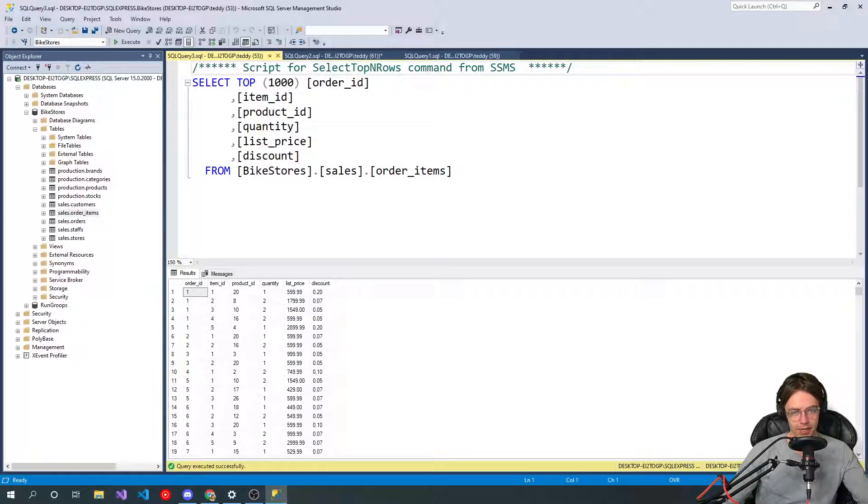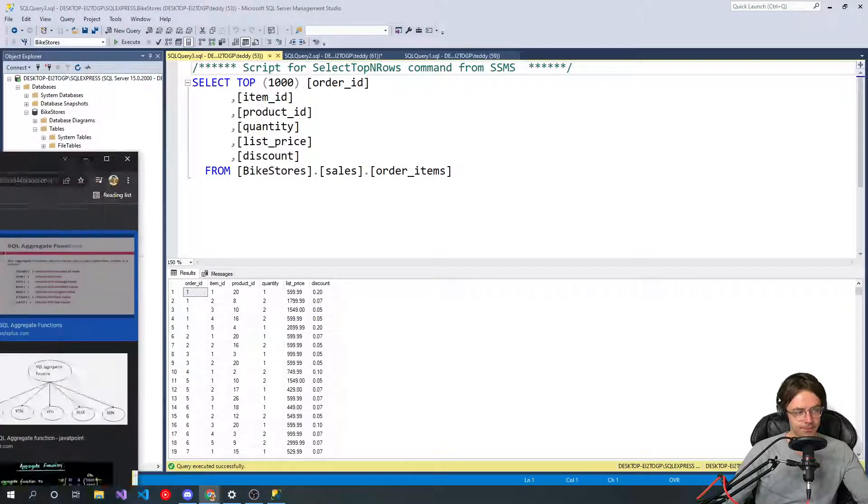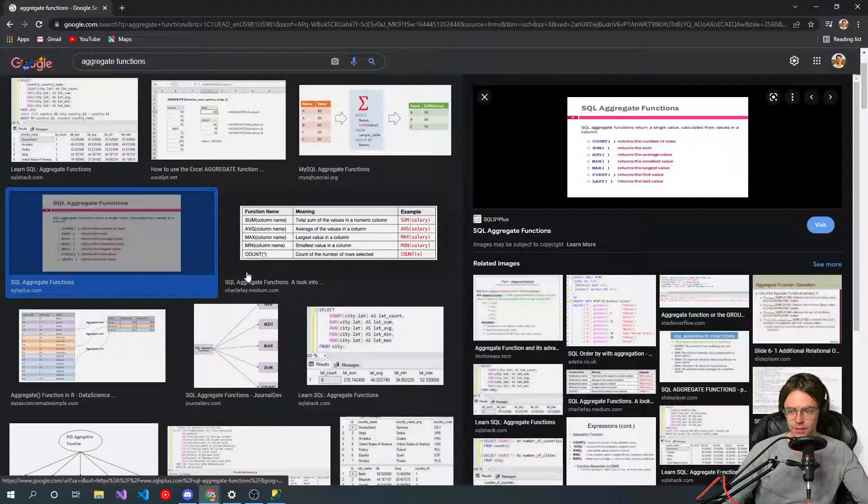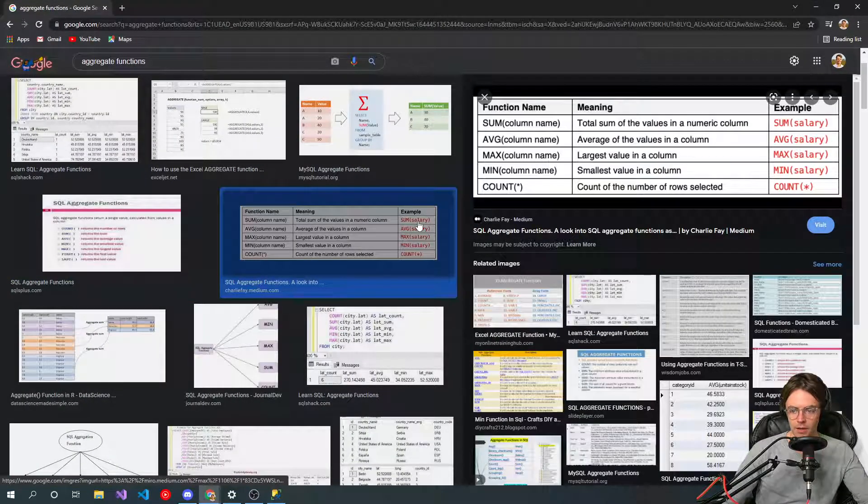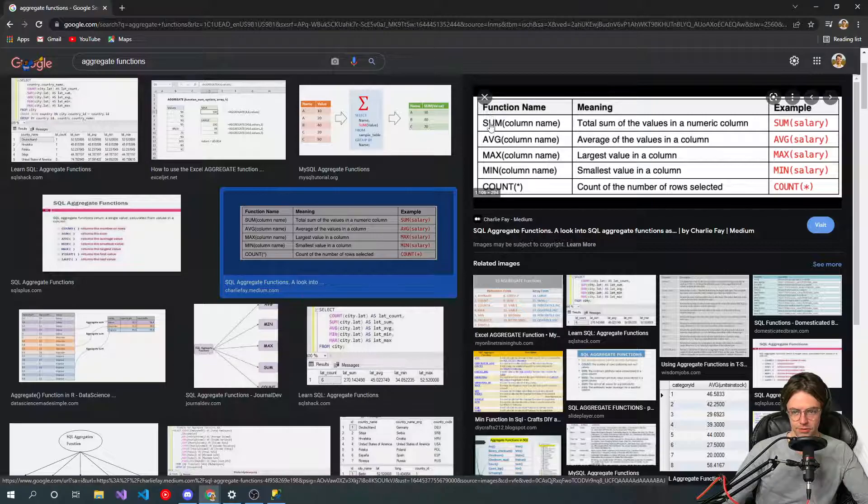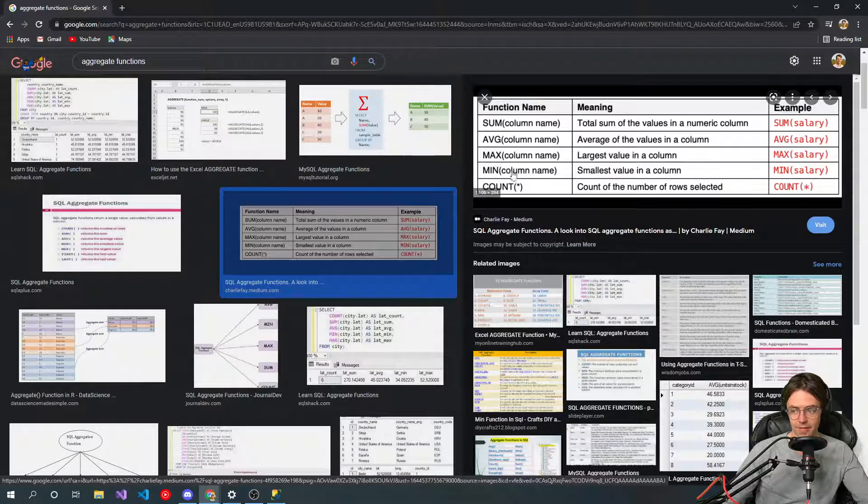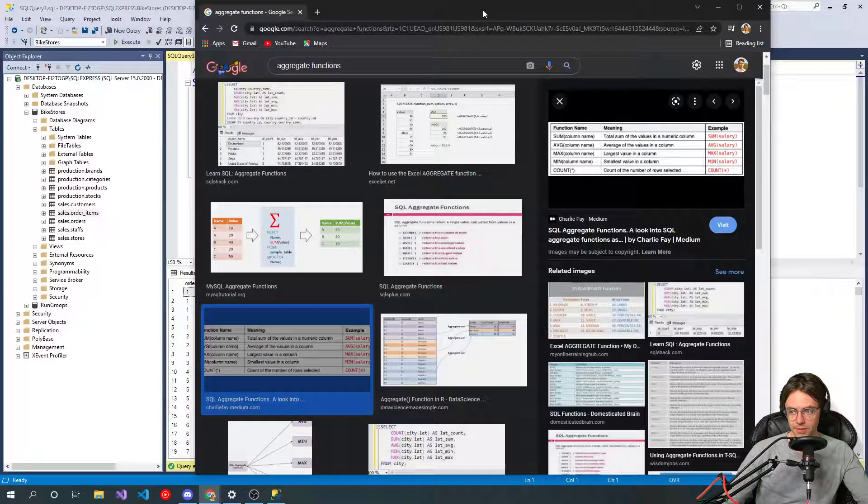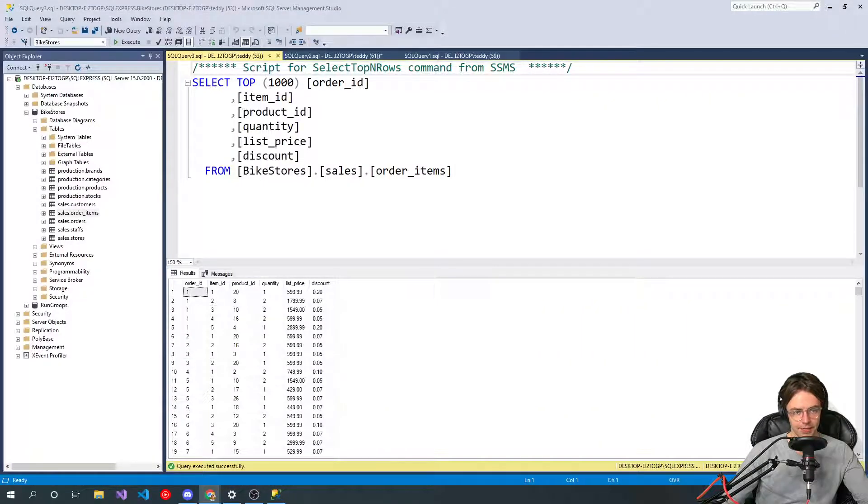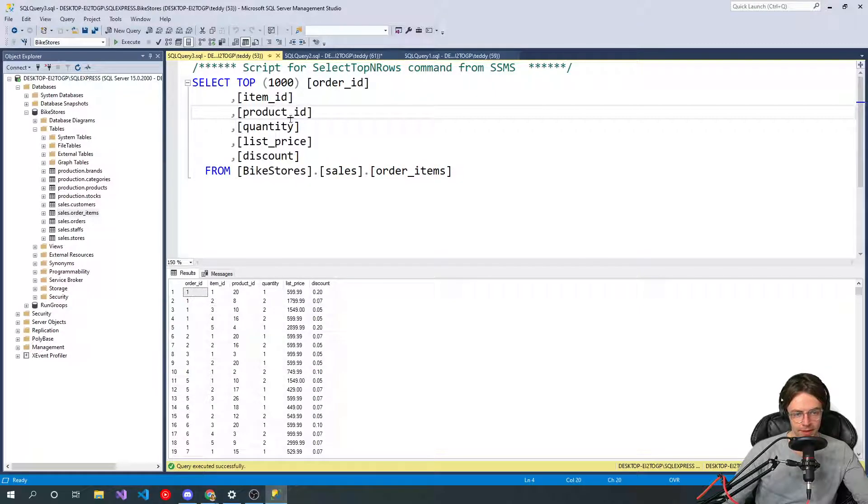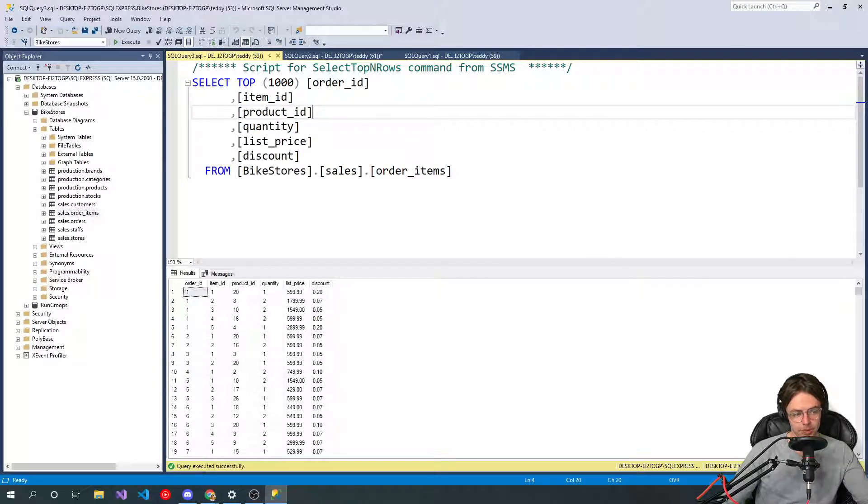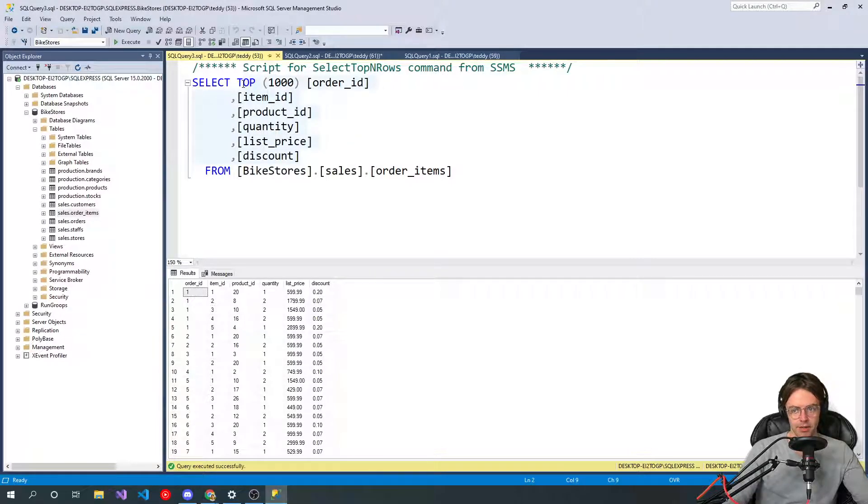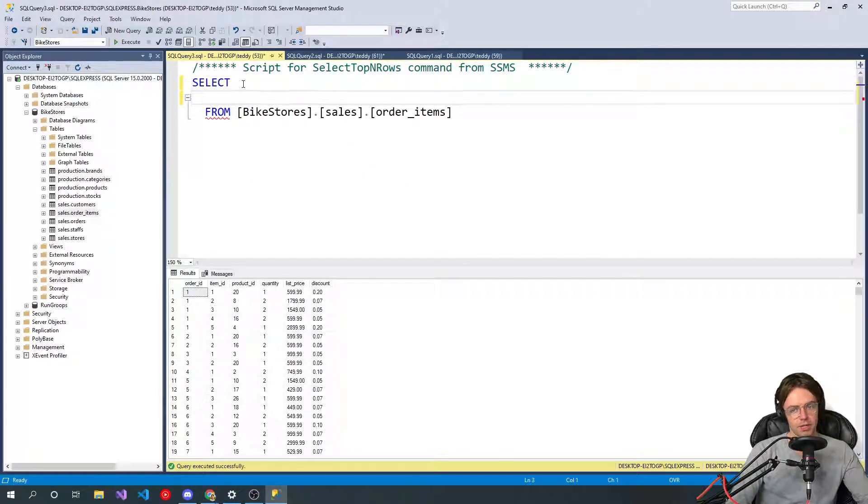And aggregate functions, this right here is all of the aggregate functions that you're ever going to see. You'll see sum, you'll see average, you'll see max, you'll see min, you'll see count. And that's pretty much it. Like if you just type in aggregate functions on Google, that's all you're going to see. There are more complicated ones, but you're never really going to see them. You know, anything that you're not going to see.